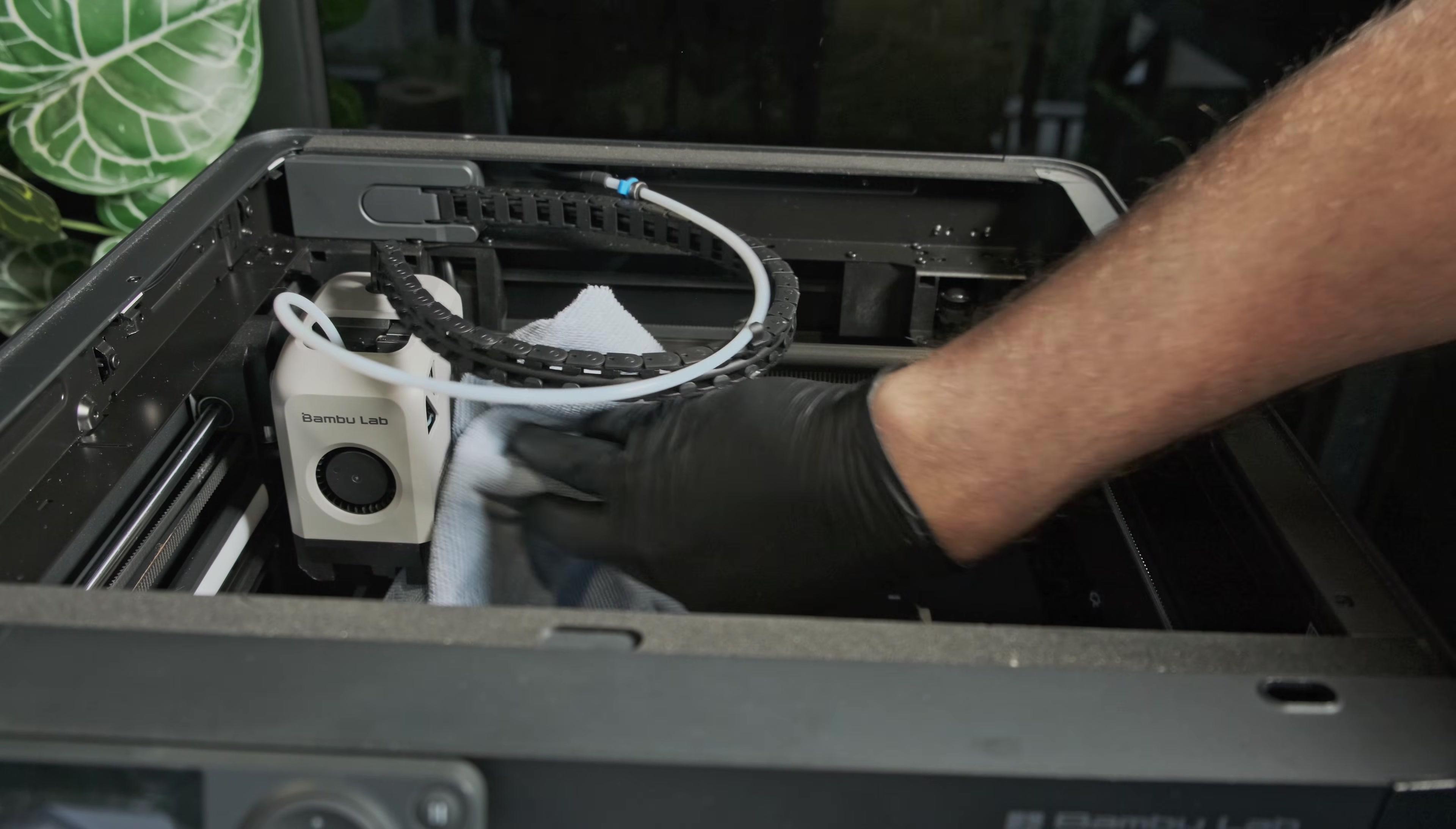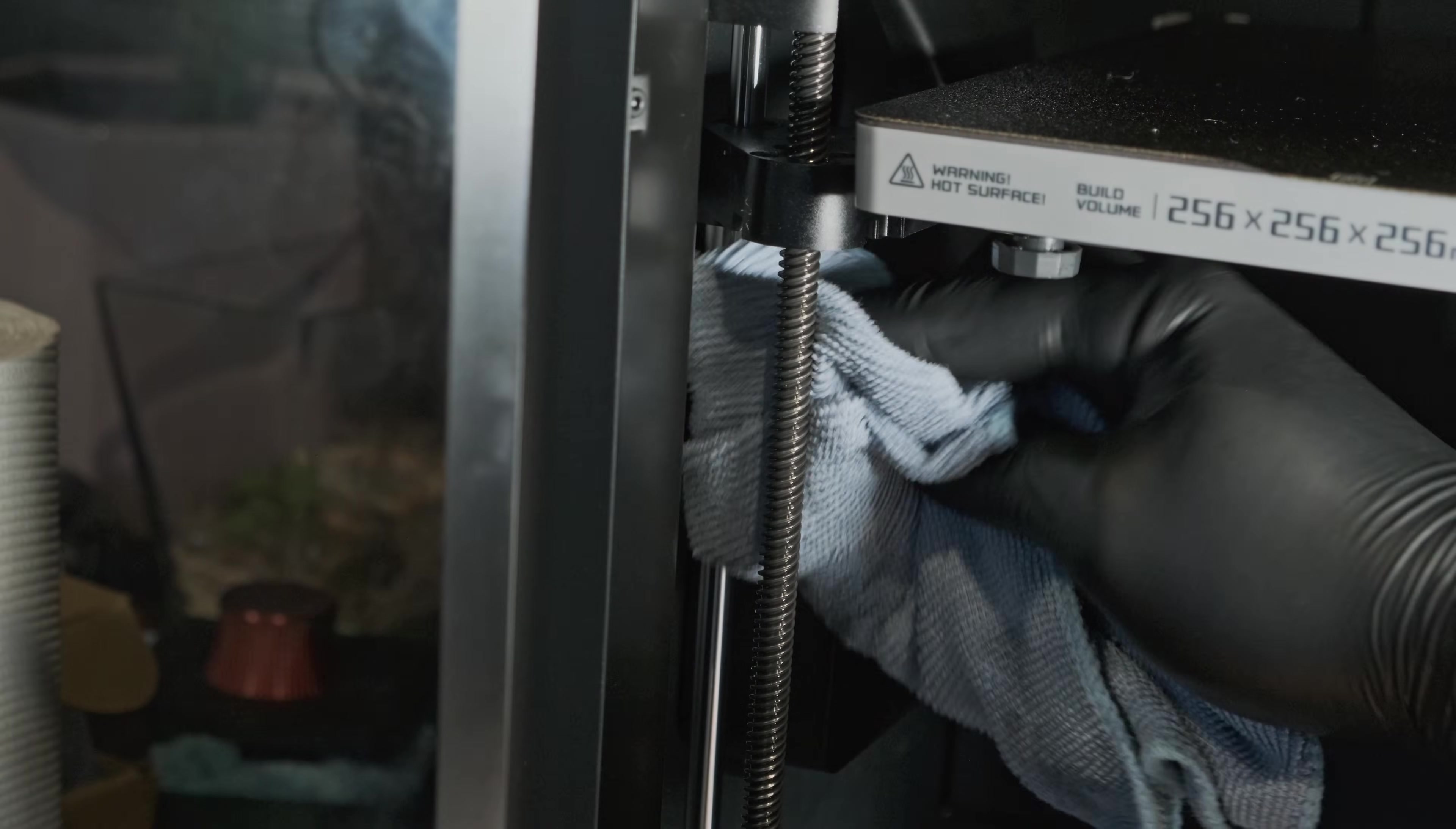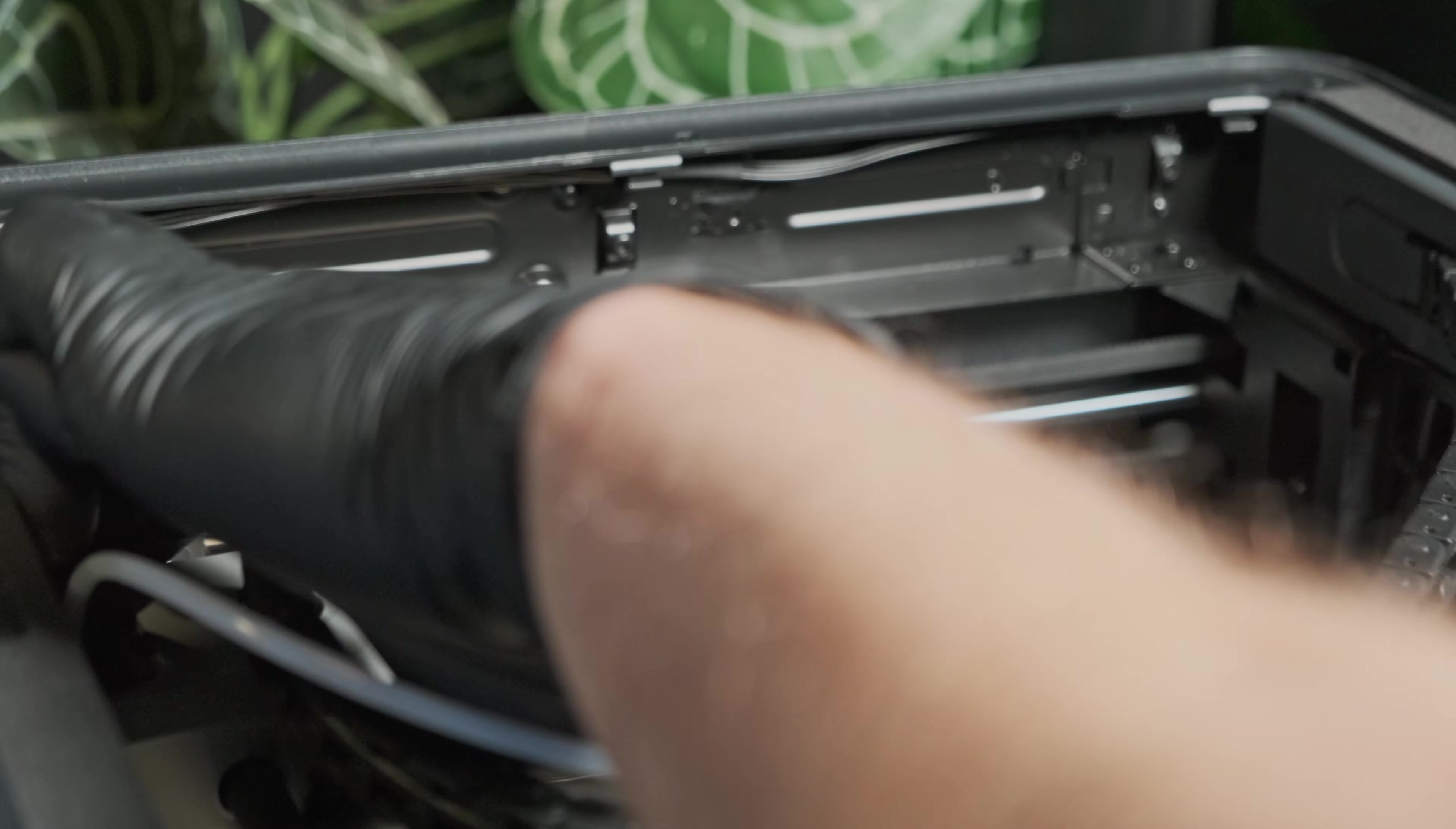Next, clean the Y and Z axis linear rails using some IPA and a microfiber cloth. After they're dry, apply a few drops of lubricant to the Y and Z rails. This helps prevent rust and keeps the bearings running smoothly.